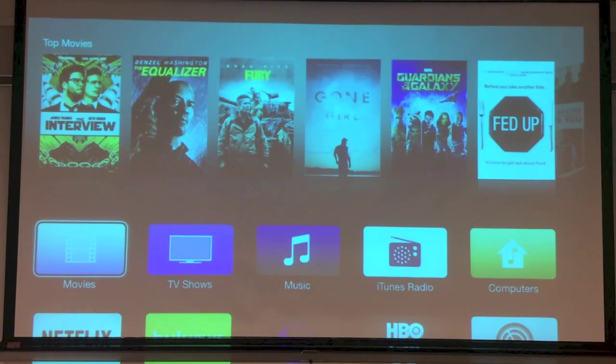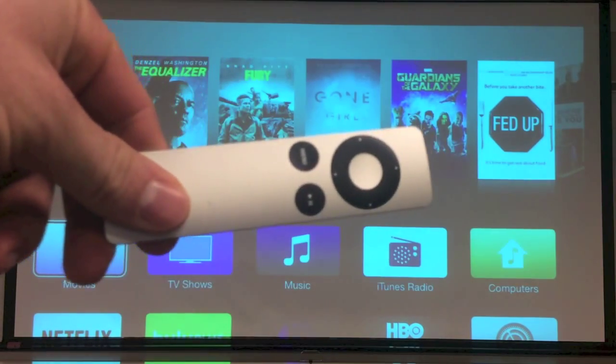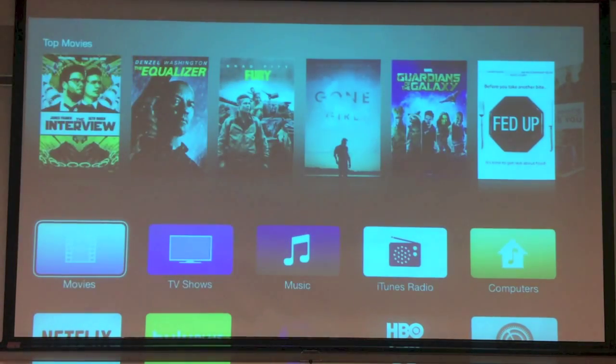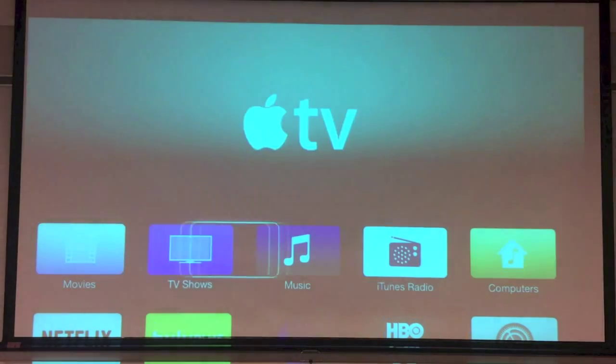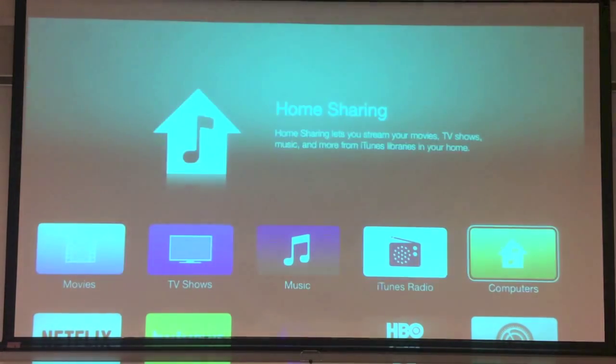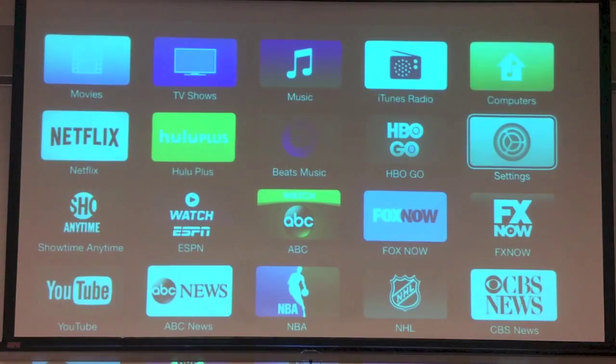The first thing you're going to need is your Apple TV remote. And what we will do is click over here to our Settings.